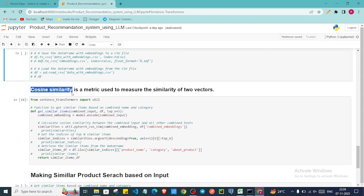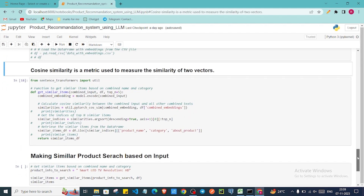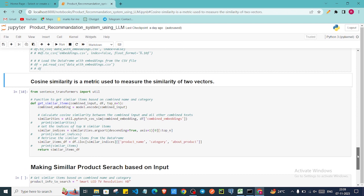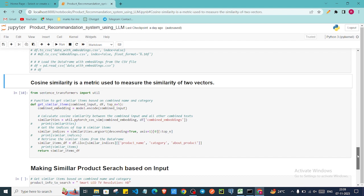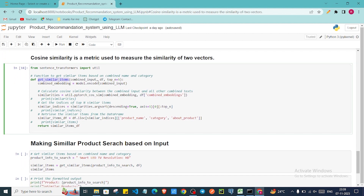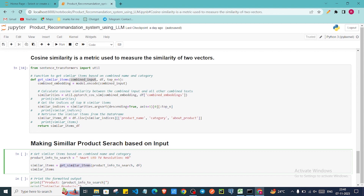Cosine similarity is a metric used to measure the similarity of two vectors. For a given input text it finds the vector representation most similar to it in our data and returns the nearest match. Below is the get_similar_items function, which generates the top five similar results for a given input text called combined_input, and takes the dataframe as an argument.